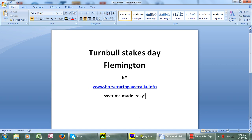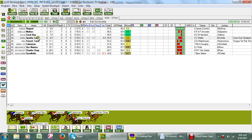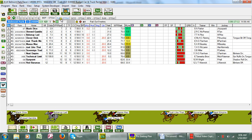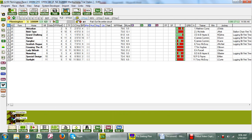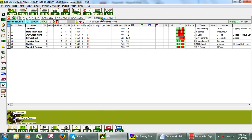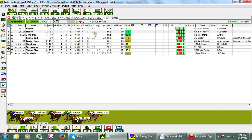For this we're going to the GTX software as usual, and you can see here I've got loaded all the metropolitan meetings for this Saturday including Flemington and Randwick.